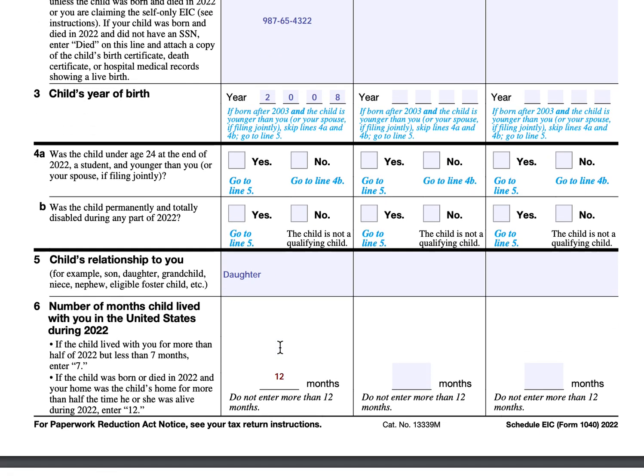That's all we have for this tax form. We cover more topics such as the criteria for permanent and total disability, qualifying children, and the EIC in general in our article. Visit teachmepersonalfinance.com and type in Schedule EIC in the search bar to find the article. If you like our articles, please subscribe to our newsletter. If you like our videos, please subscribe to our YouTube channel, and if you have any questions or comments, please post them in the comments section. Thank you very much and have a great day.